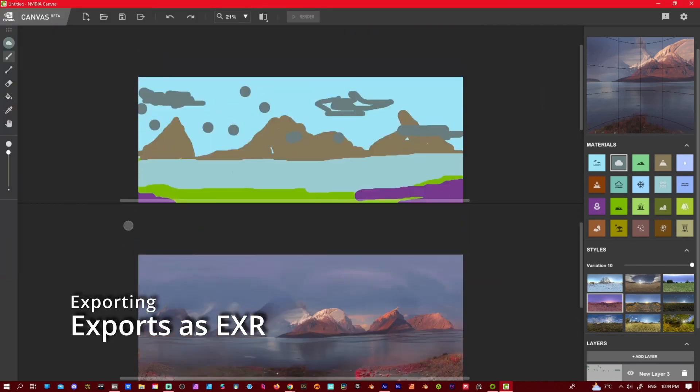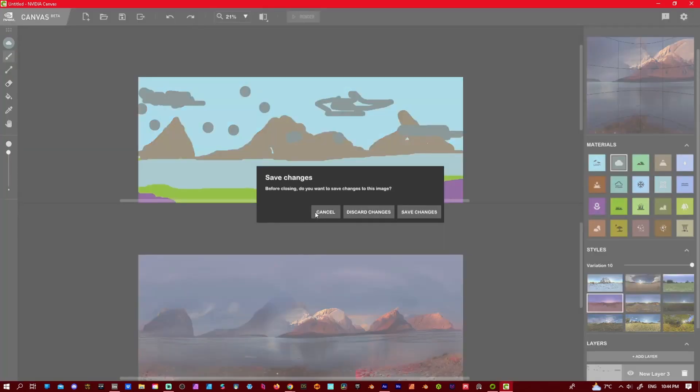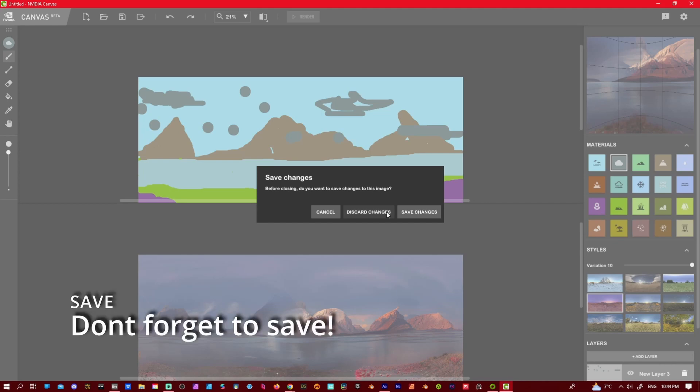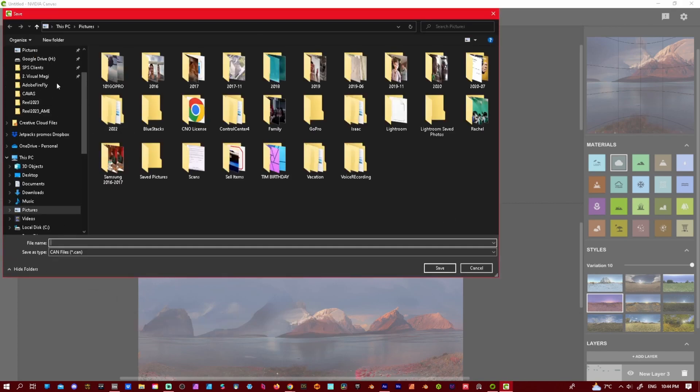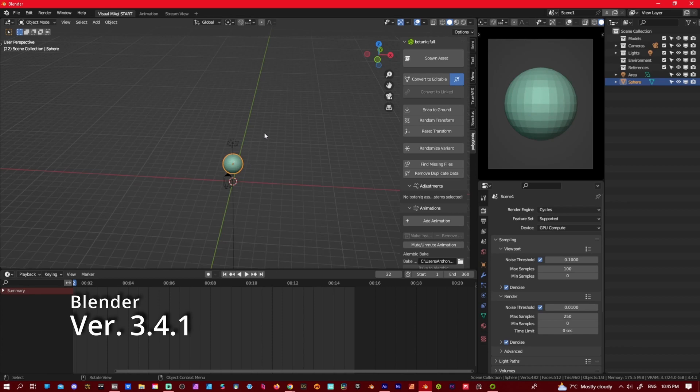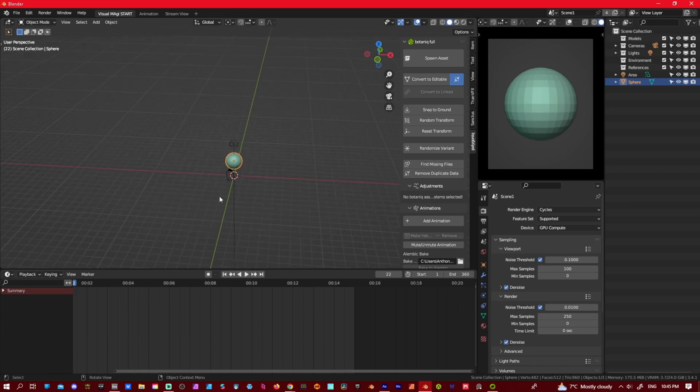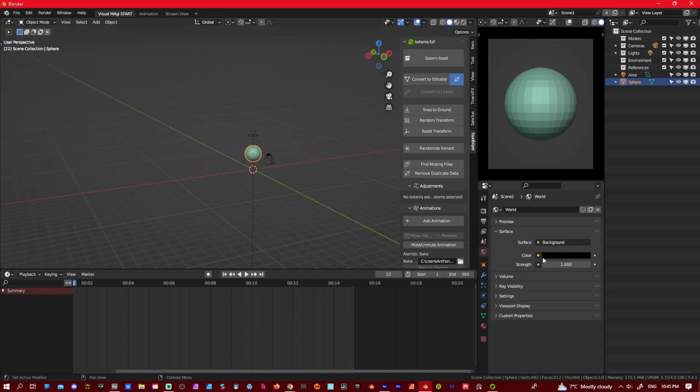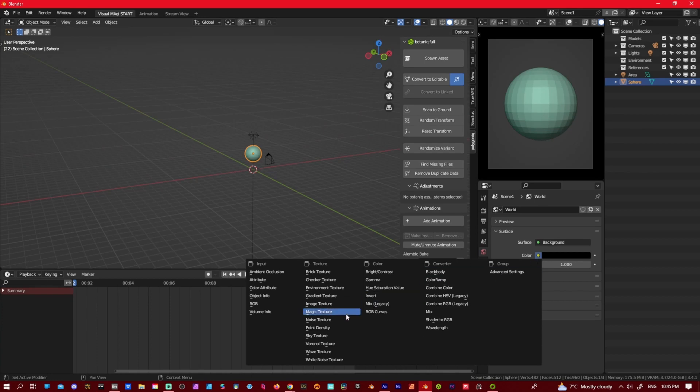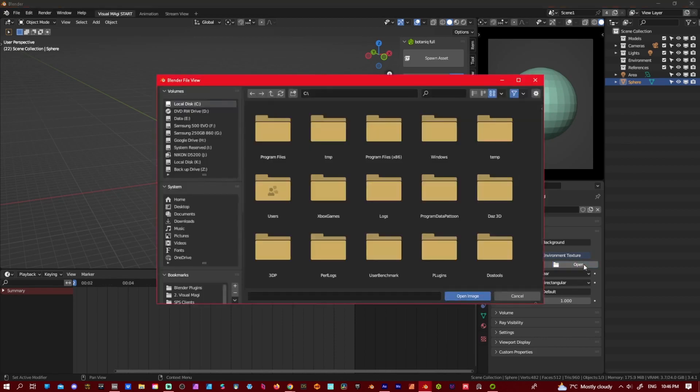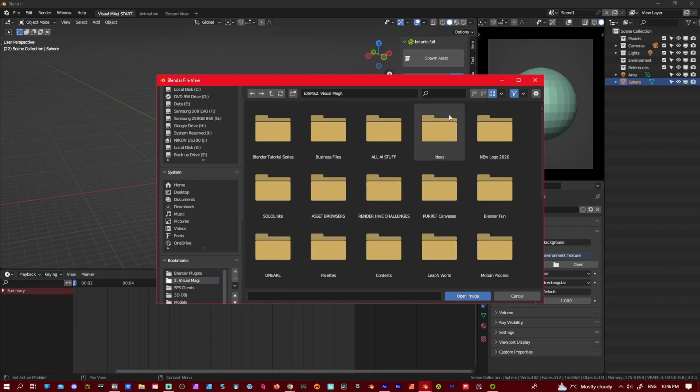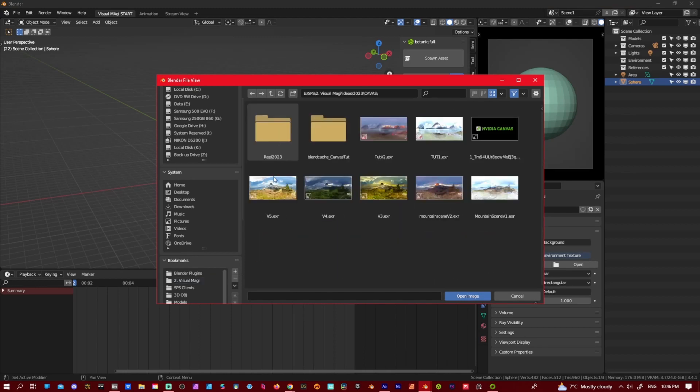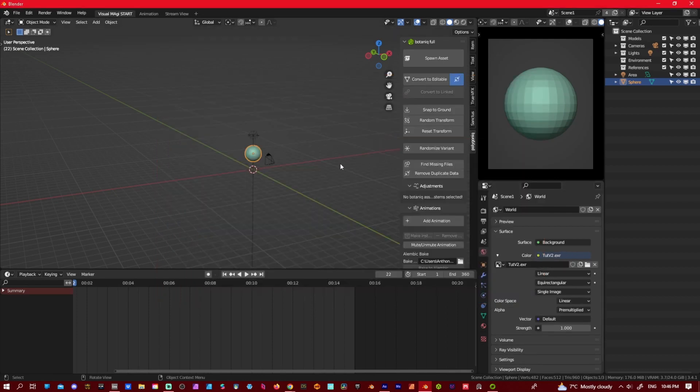So now let's get into Blender. Now that we're in Blender, literally just go to our map. We'll go to environment. Texture. Open. Canvas. And so here are a few different ones that I've done. So I'll just put the one that I saved. Open that up.